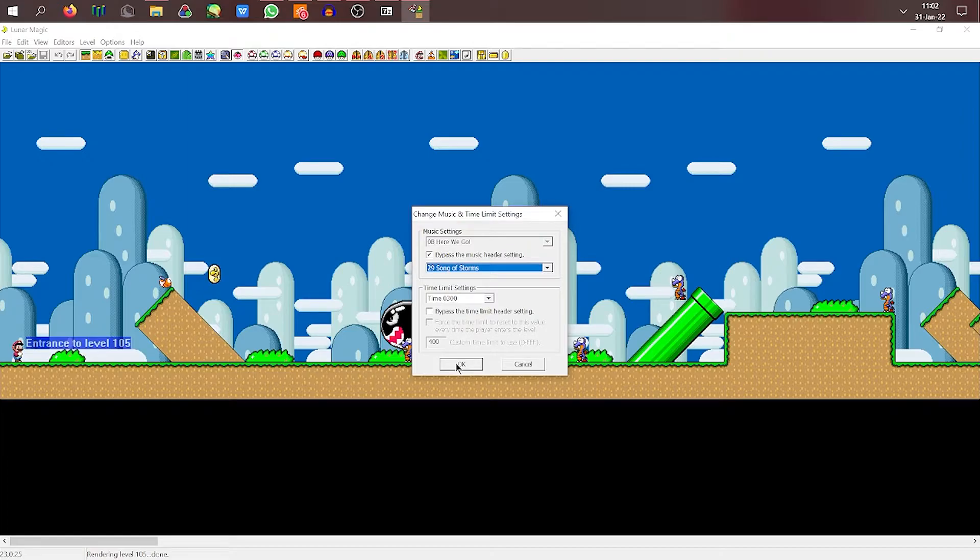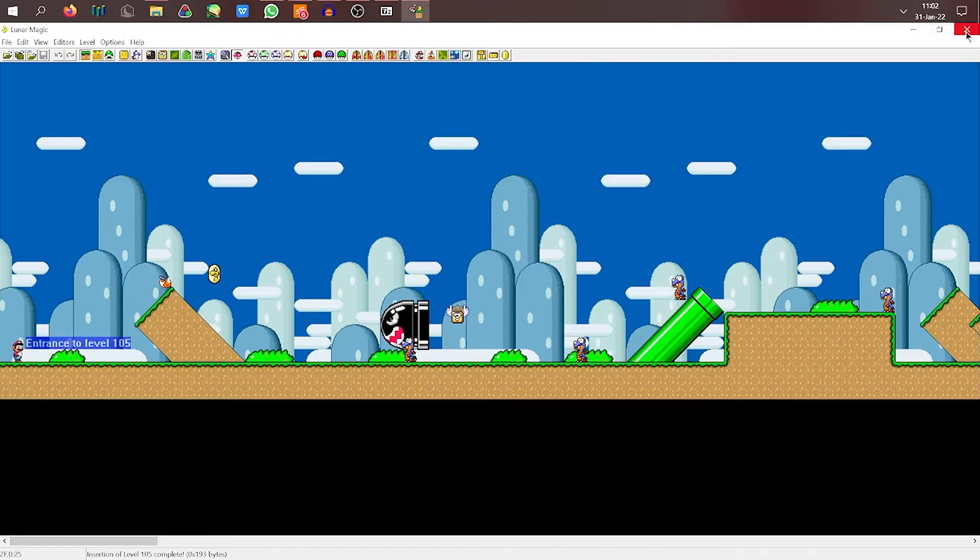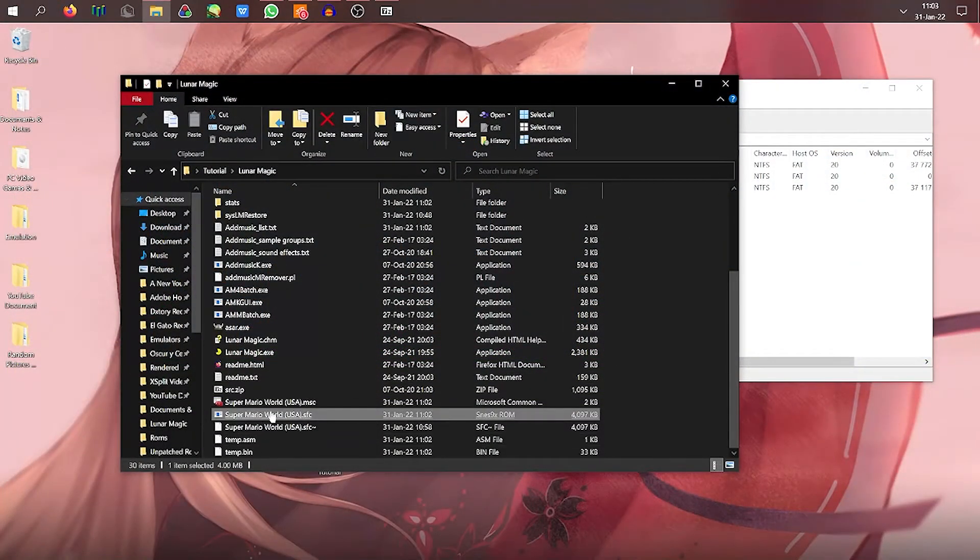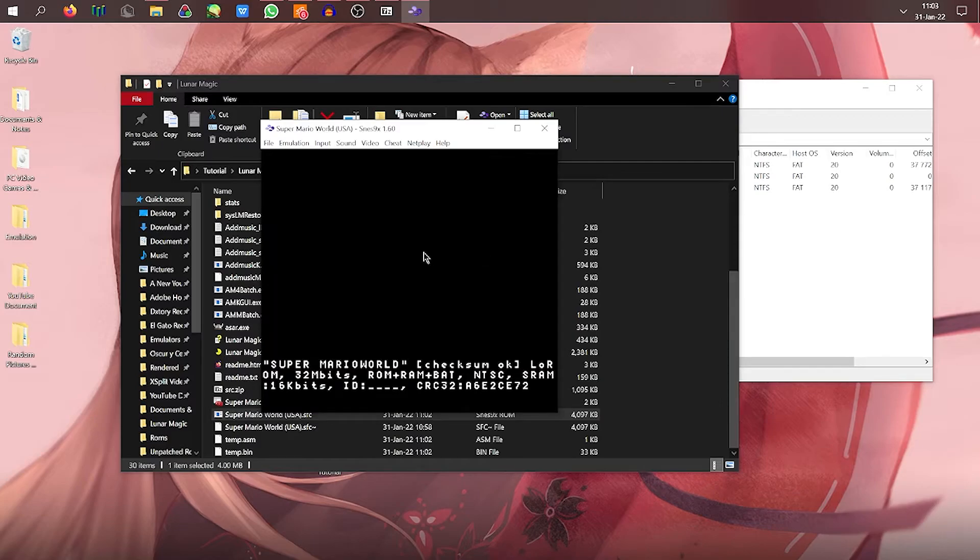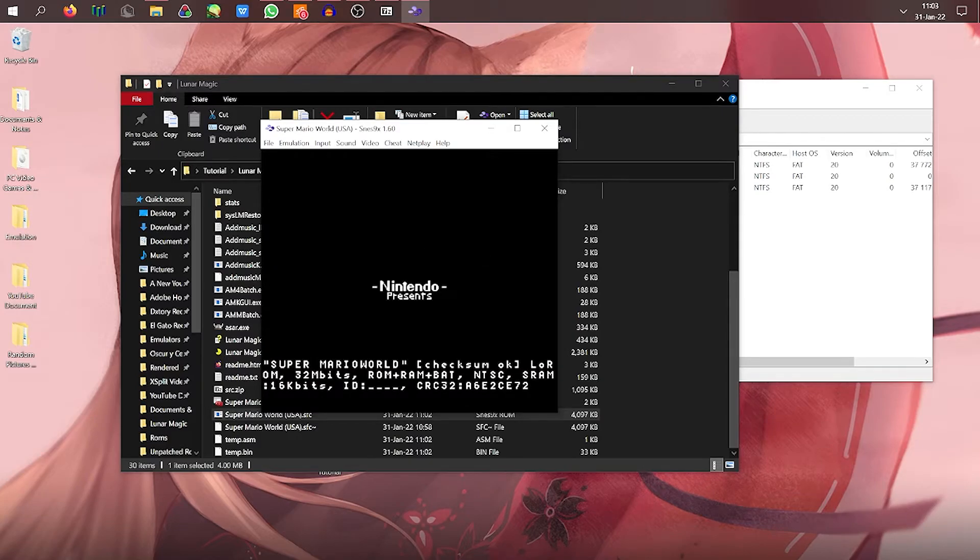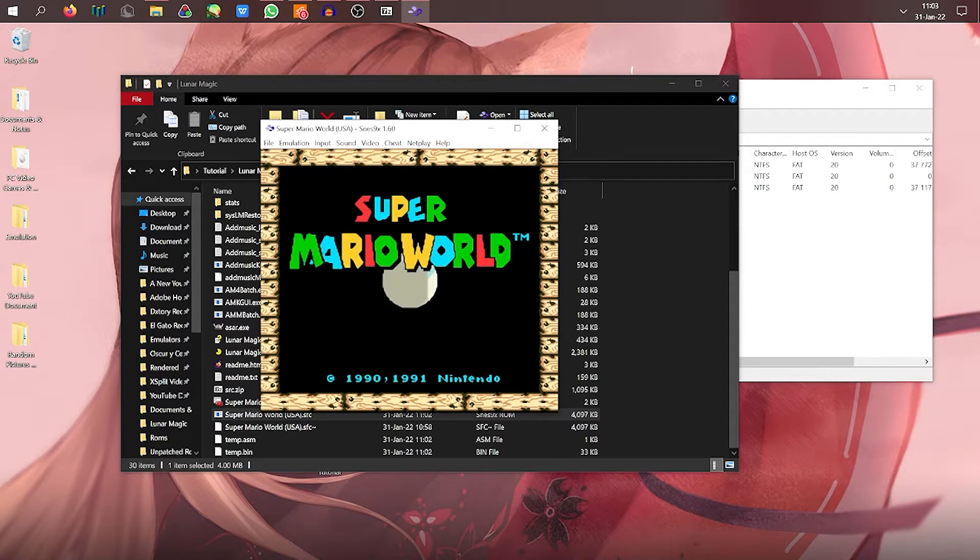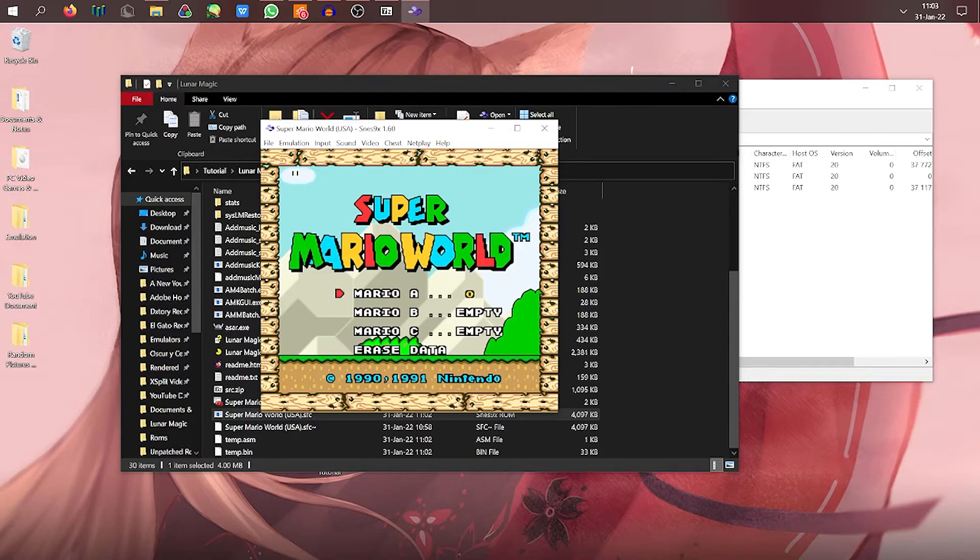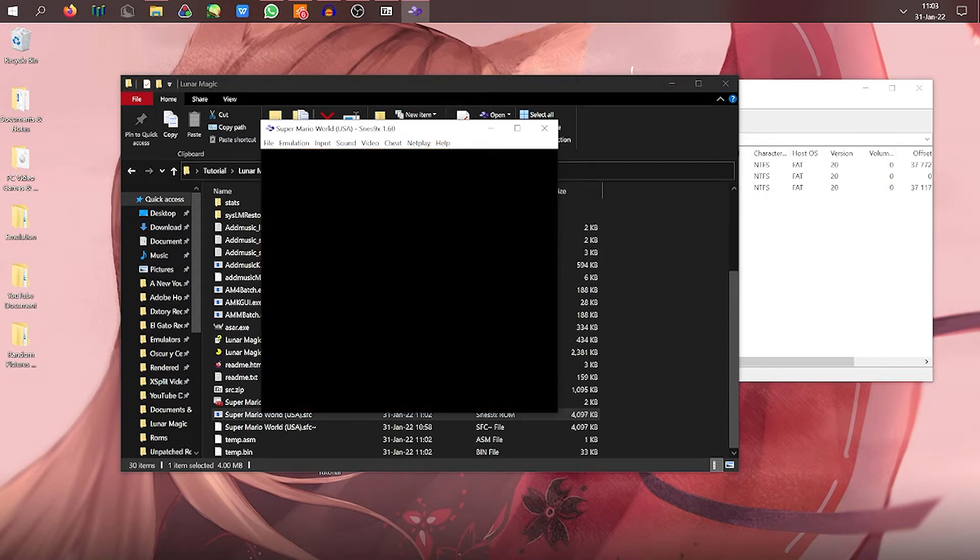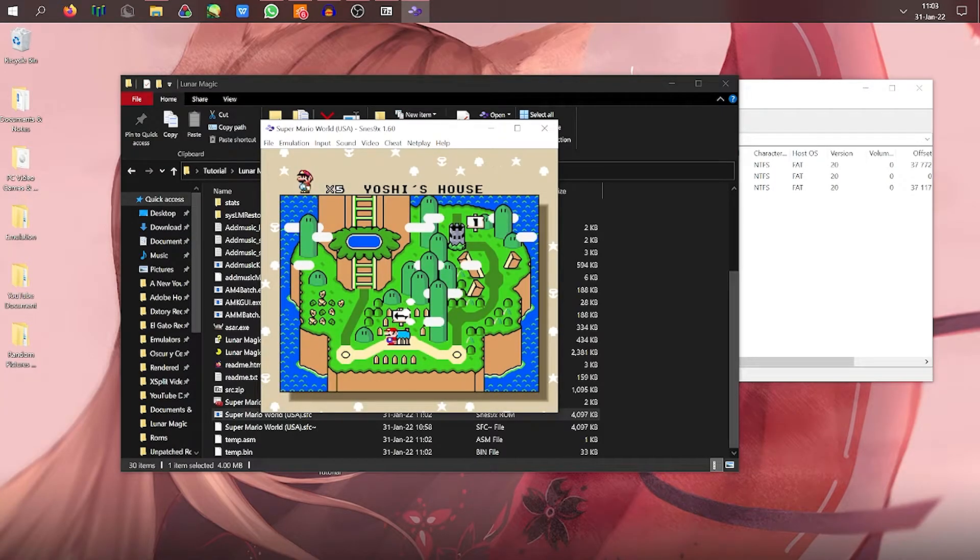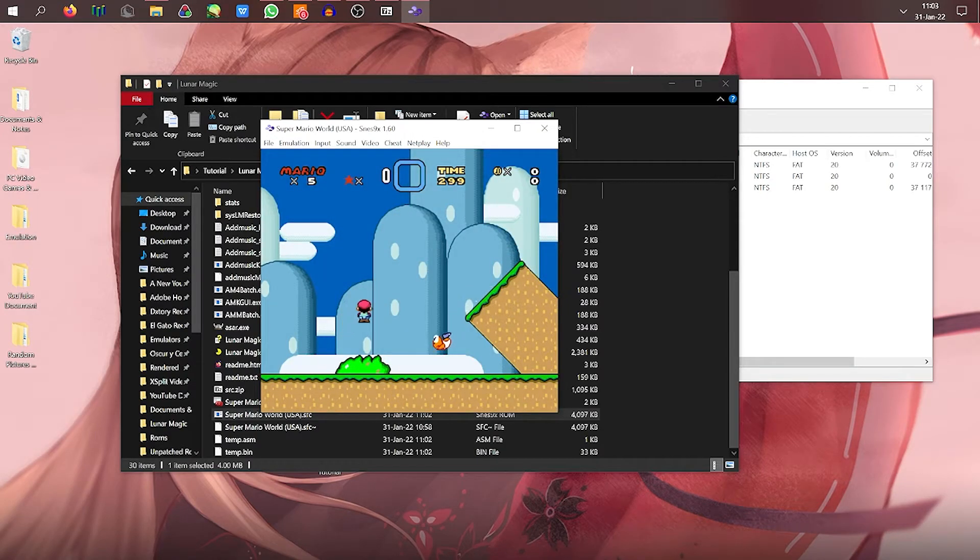And then you scroll down until you find your song, which I think it wasn't 29. Was it? Yep. Over here, song of storms. And you click okay. So now we've changed this level song officially. Open your ROM to test out that it's working. Okay. So now let's go to this one and see if it's the song of storms. There we are.